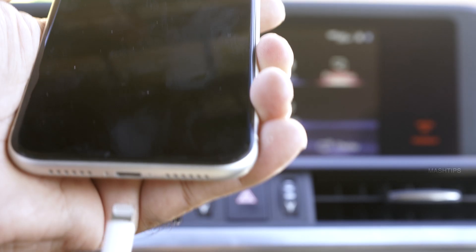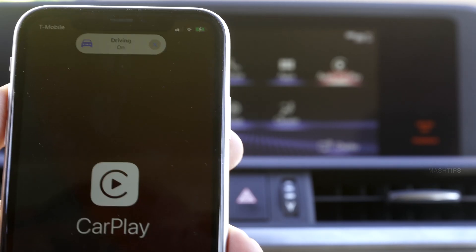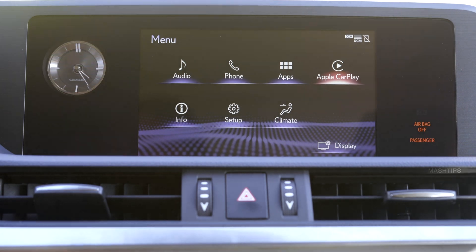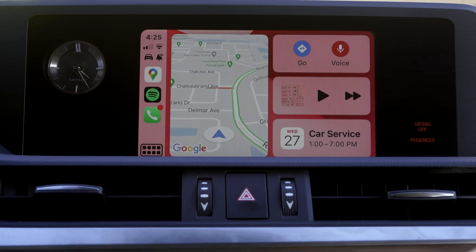Hey, welcome back to Meshits. As you know, Apple introduced a lot of additional features for CarPlay in the latest iOS version. Let's see a couple of them that are going to be very useful while you drive.